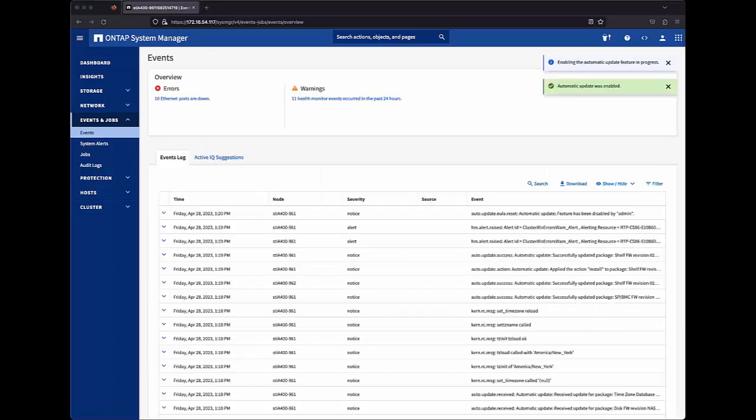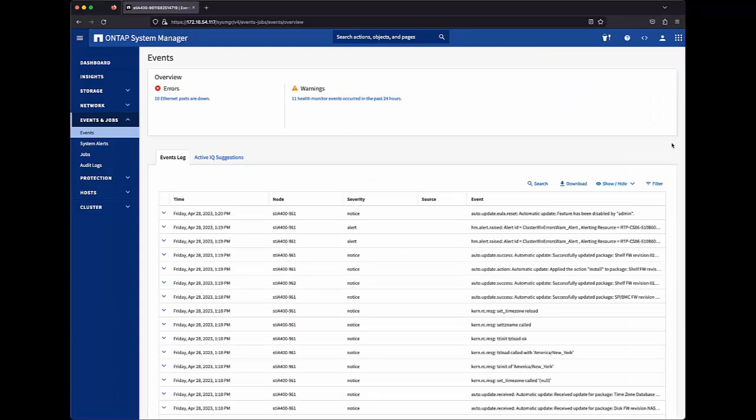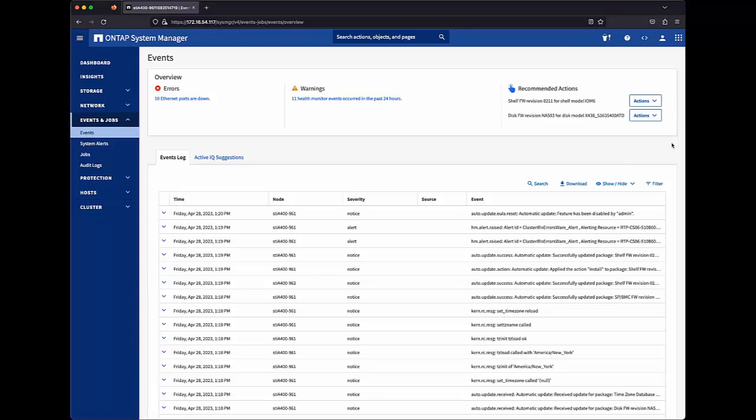In doing so, ONTAP will audit the date and time, IP address, and storage administrator account that enabled the feature, and that's transmitted back to NetApp over auto support. Update notifications are also transmitted to ONTAP clusters over the auto support communication channel.